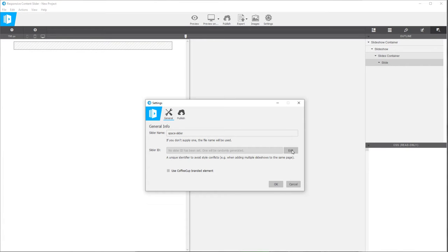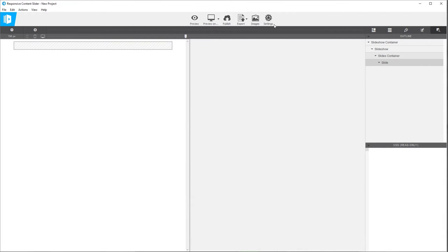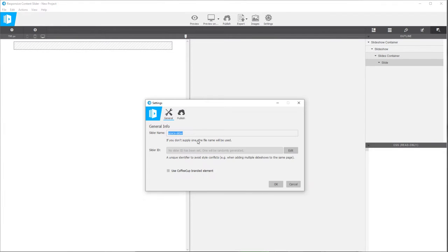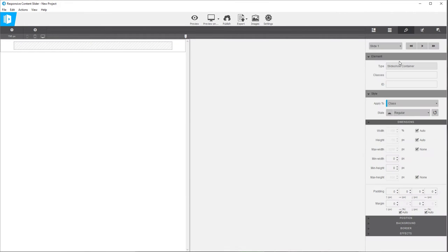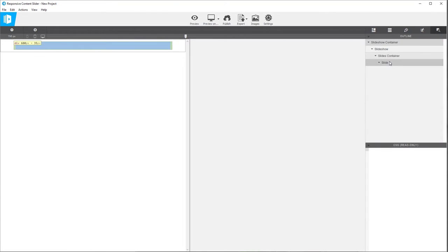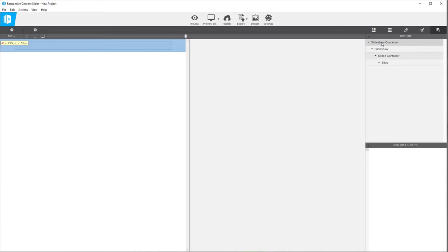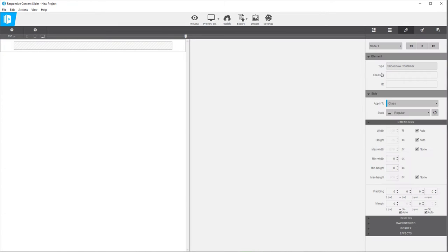This is also an area where you could put your ID for the slider, and this is important if you're going to have more than one slider on a website — it will help keep any conflicts from occurring. If you click on the edit button, it's actually going to take you to the ID for the slideshow container. Click on the inspector and you can see the slideshow container at the top.